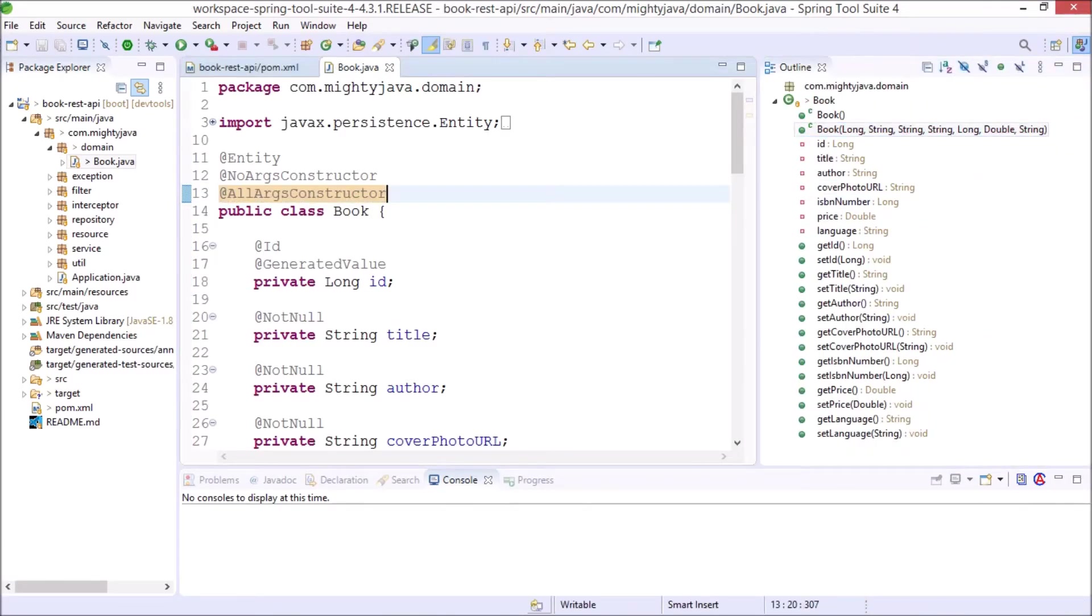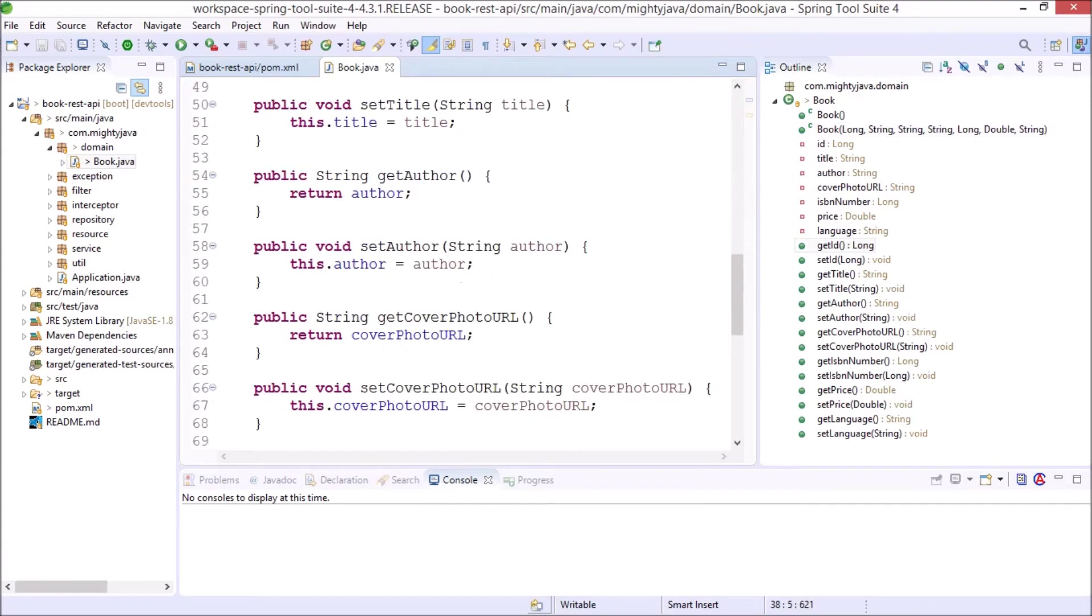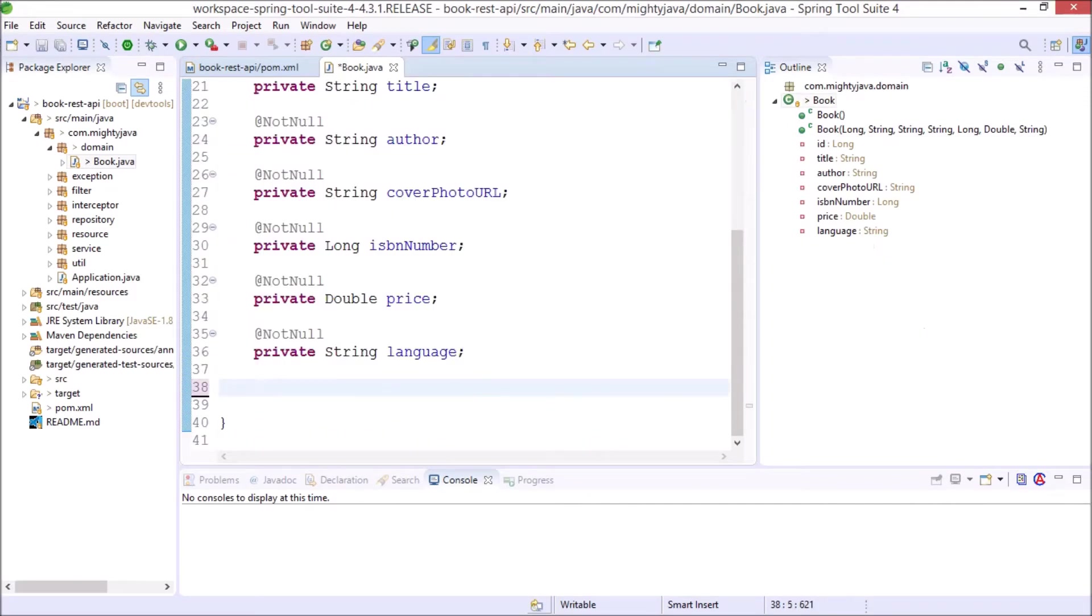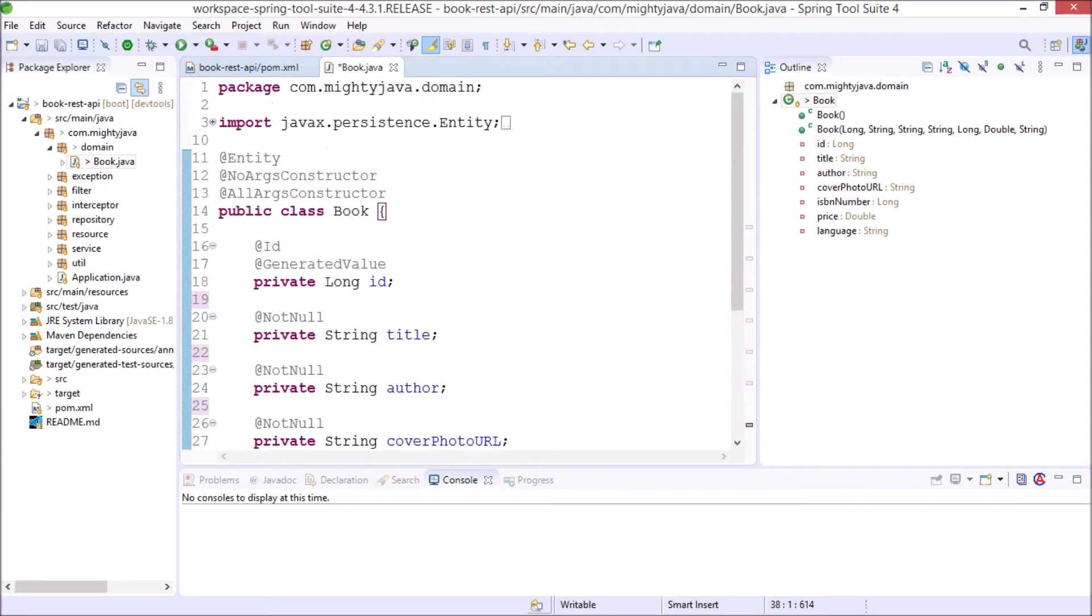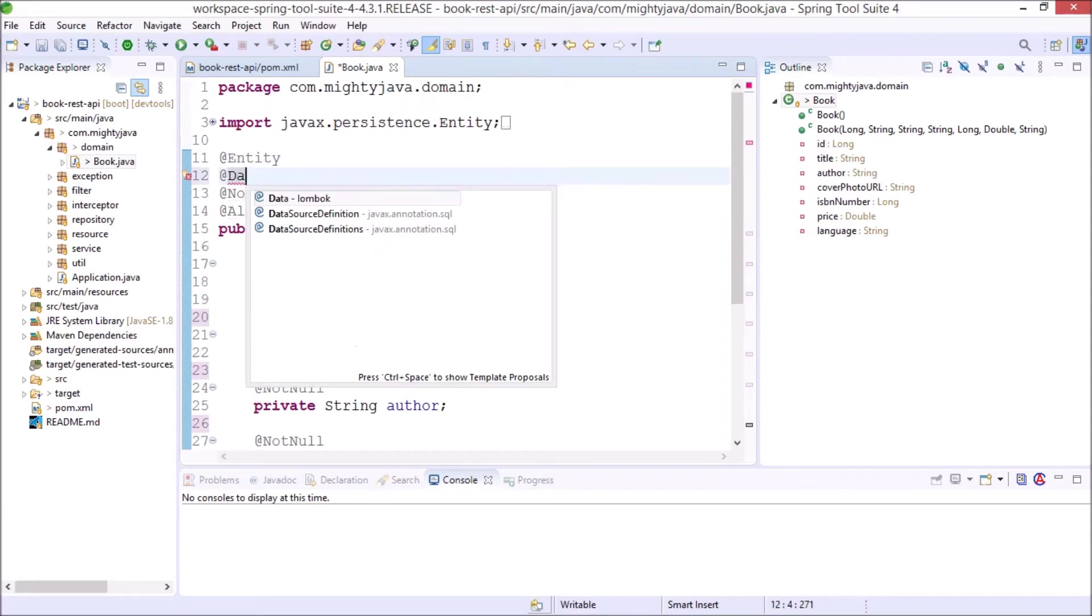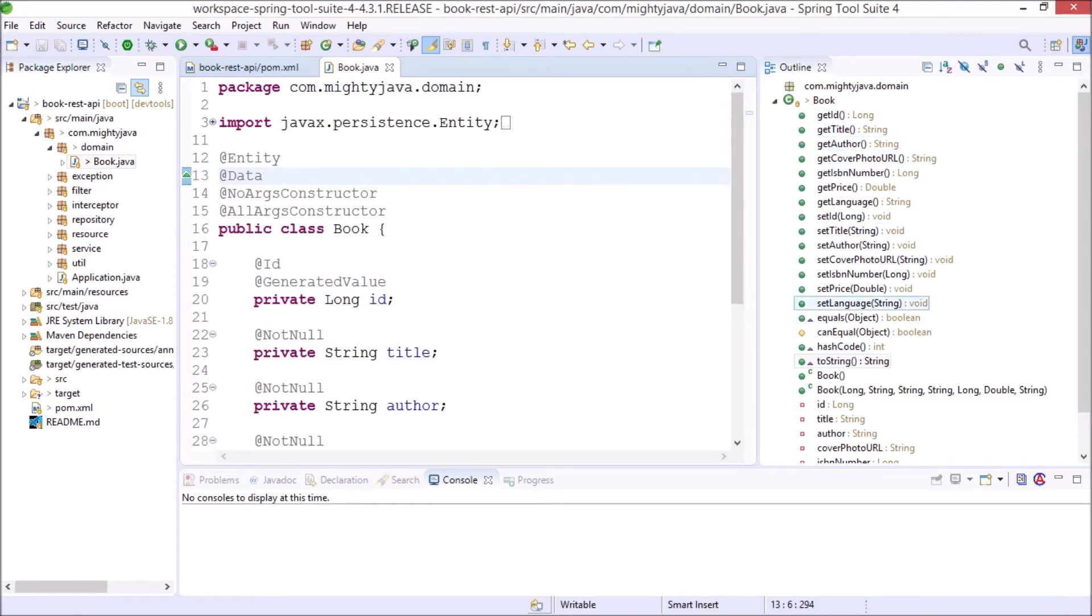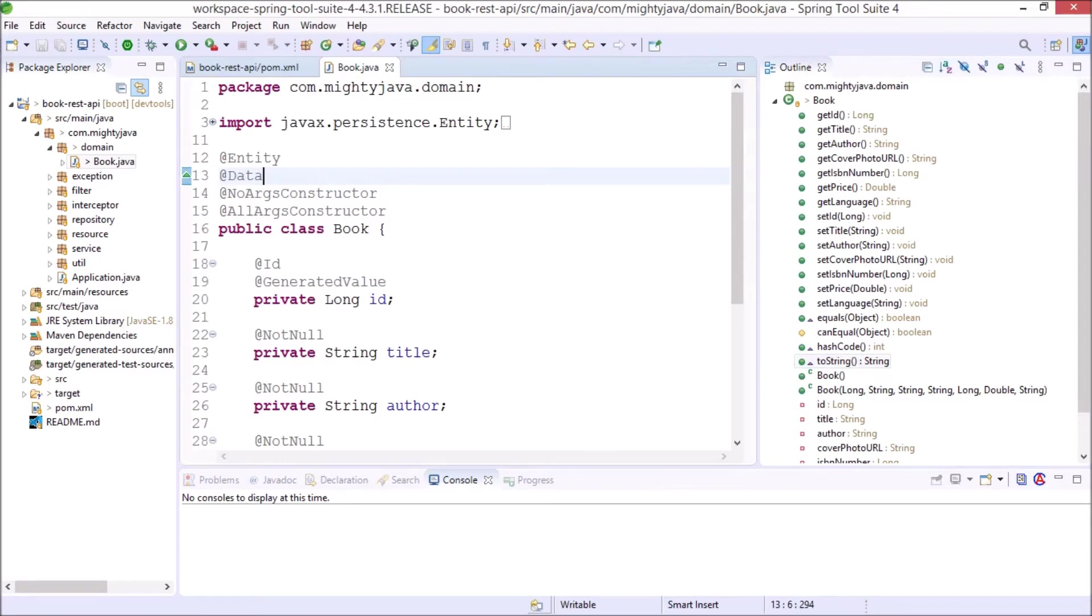Now let's remove all the getter and setter methods. Let's add Data annotation. See it supports getter, setter, equals, hash code, can equal, toString methods. So one annotation is enough for everything.